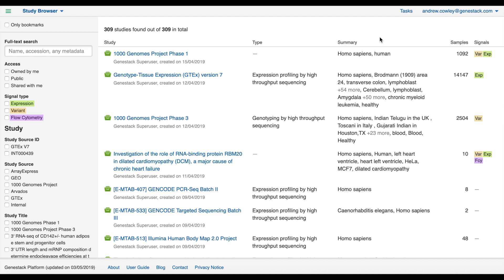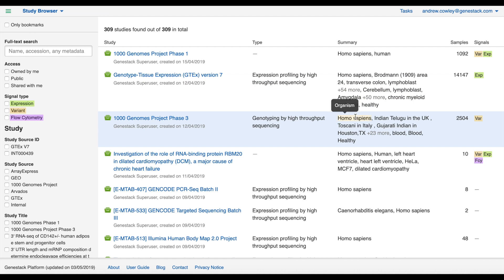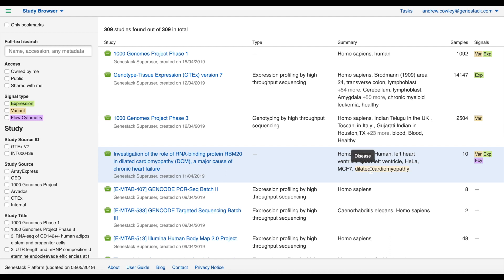You can hover over any name in the summary column and the name of the metadata field where the data comes from will appear. So here I can hover over Homo sapiens and it tells me it comes from the organism field. I can hover over dilated cardiomyopathy and it tells me that this information comes from the disease metadata field.